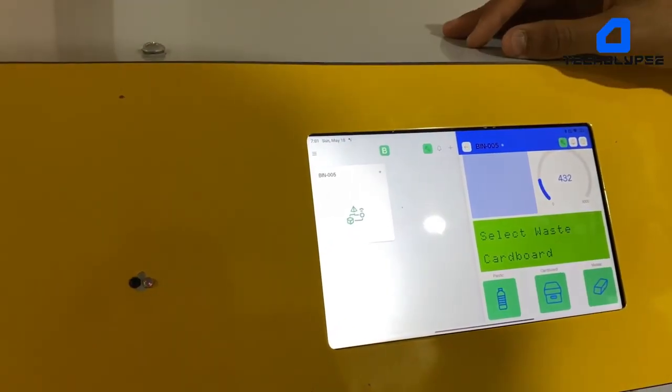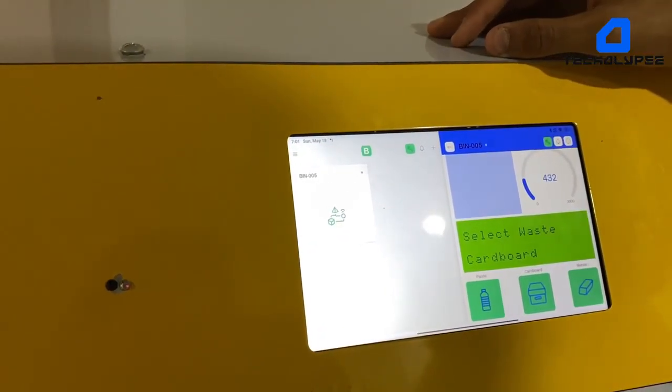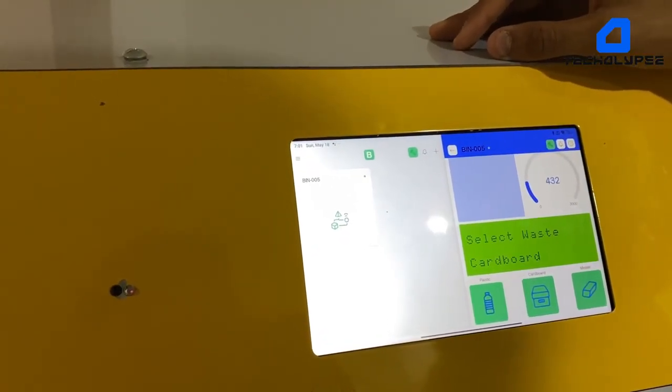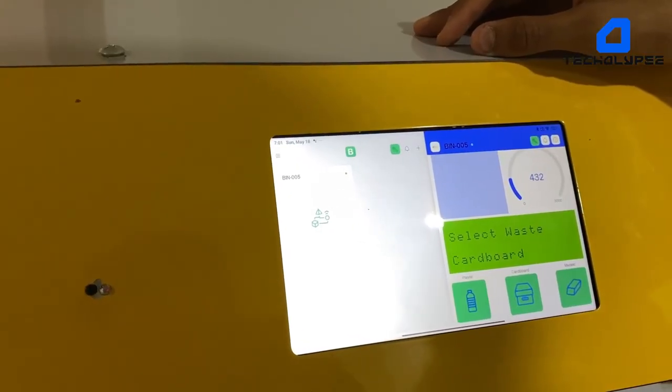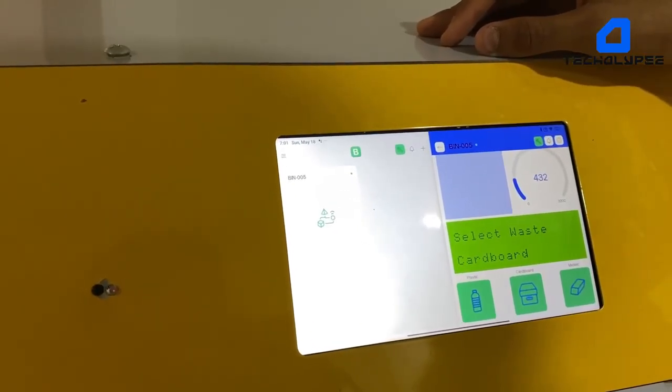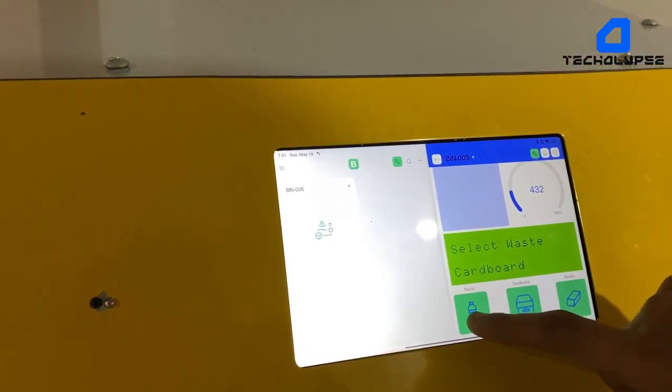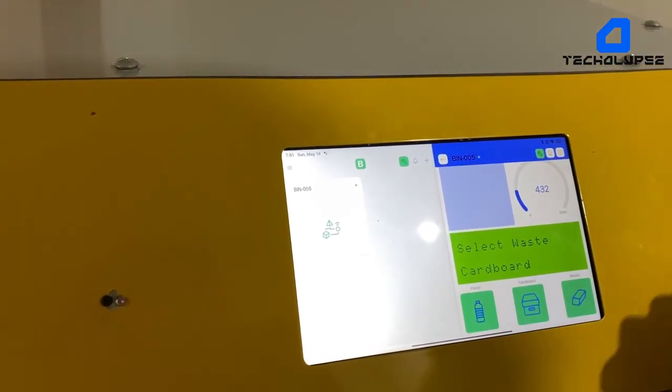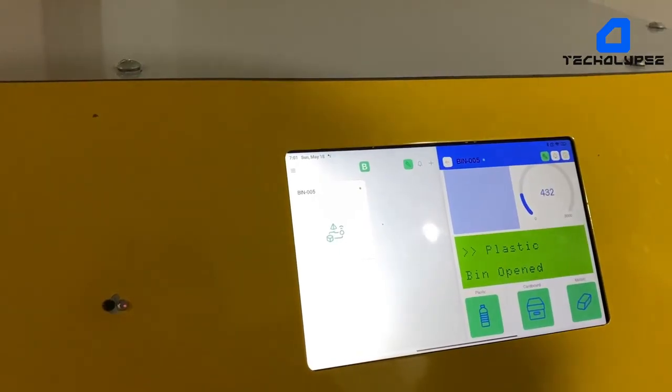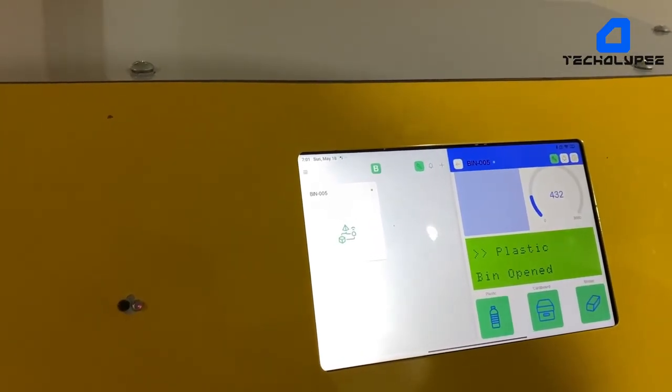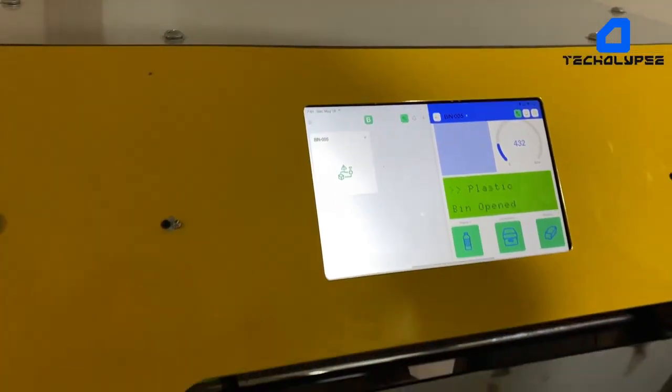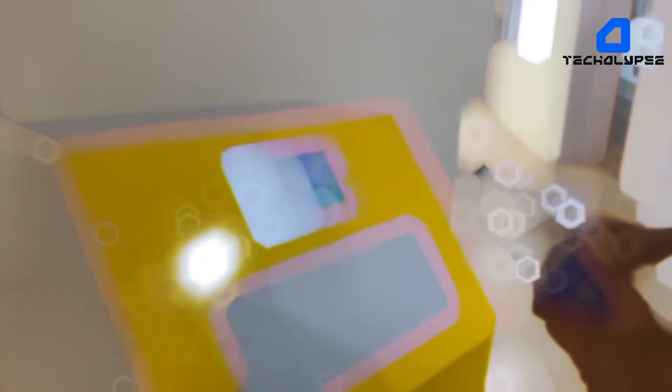The user will choose the trash type, either it's plastic, metallic, or cardboard. After holding and chosen, the door will open. The user will throw trash and after a specific delay, it will close again.